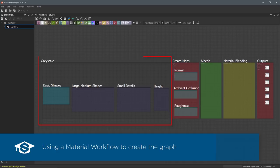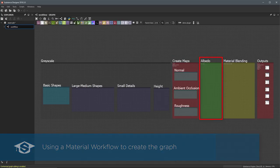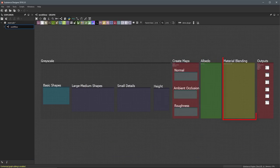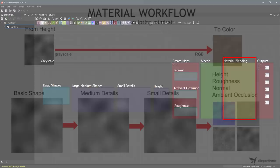We will build up height data from which we will then create maps such as normal, ambient occlusion, and roughness. From there, we will create the albedo or color and converge our maps into a single material node. We can then blend this material to create more complex materials.